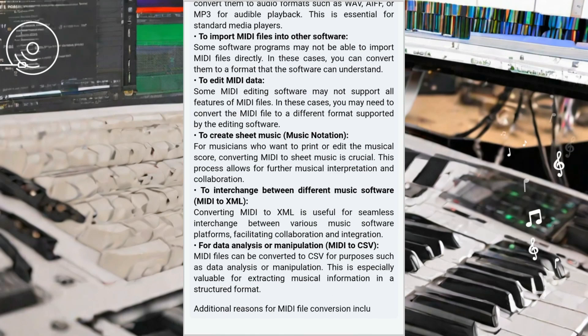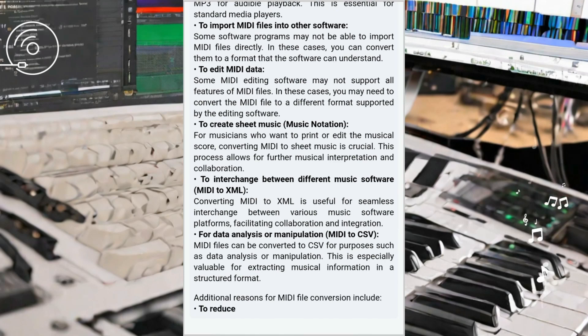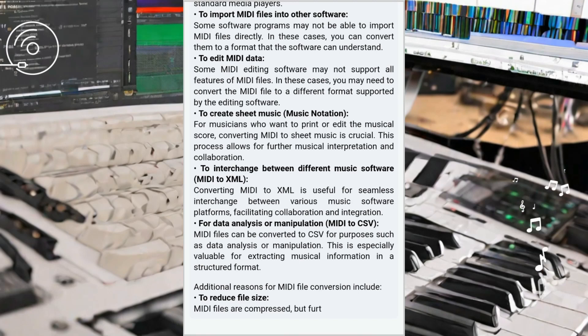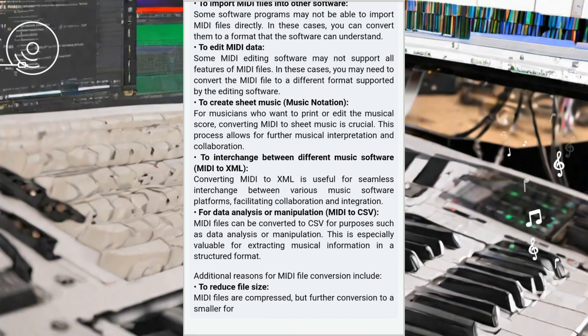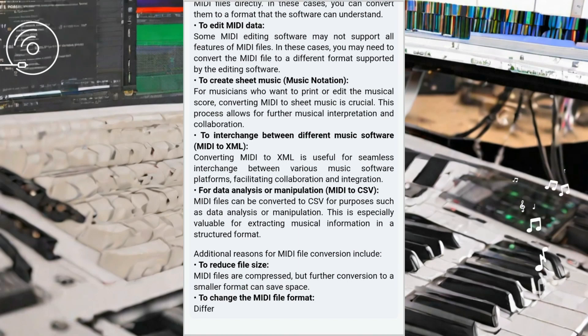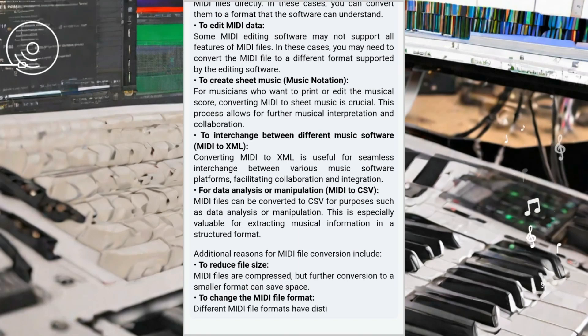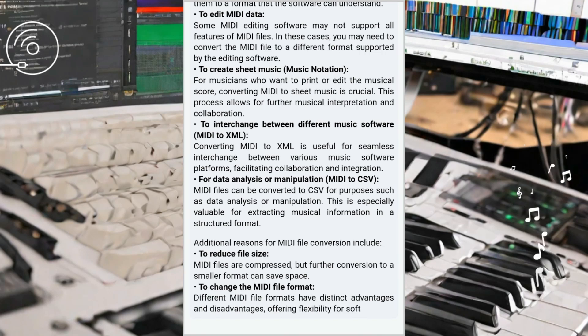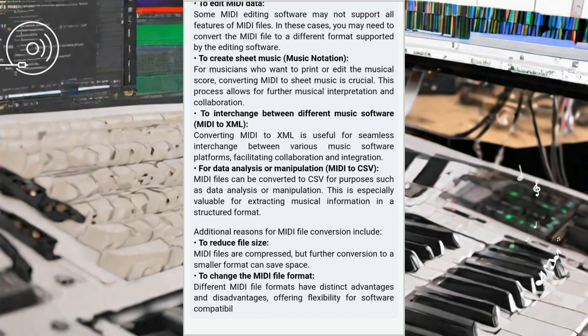Furthermore, MIDI can even be transformed into sheet music, which is a traditional format used in the music industry. This conversion is particularly beneficial for musicians who prefer to work with physical sheet music or for those who want to share their compositions with others in a more traditional and familiar format.